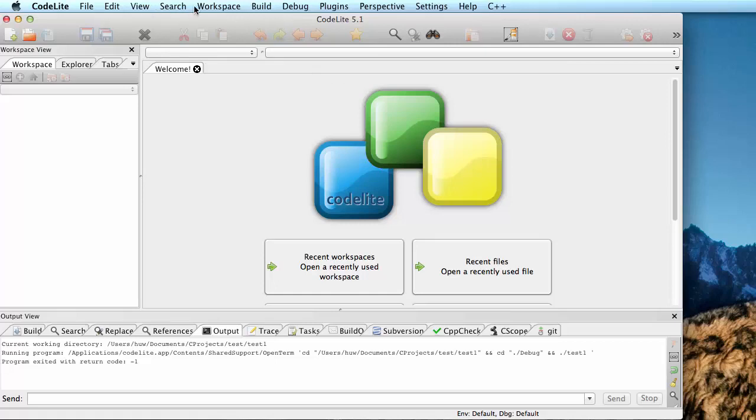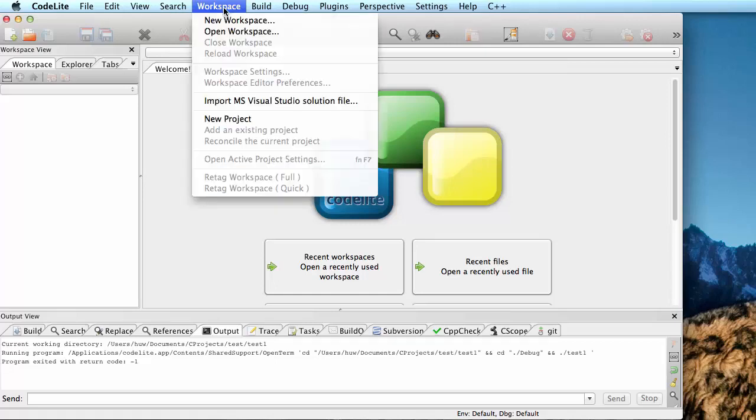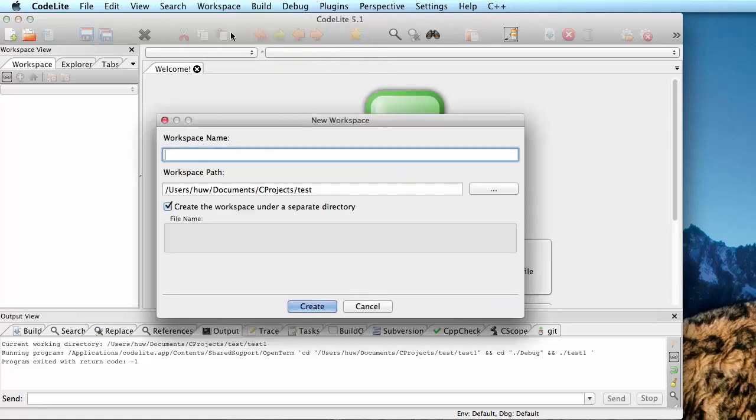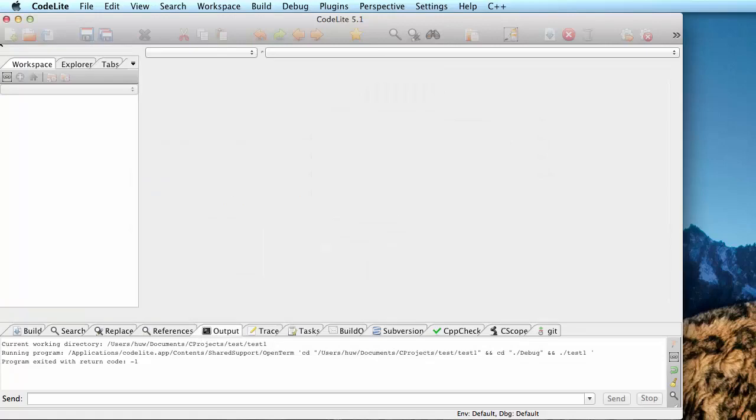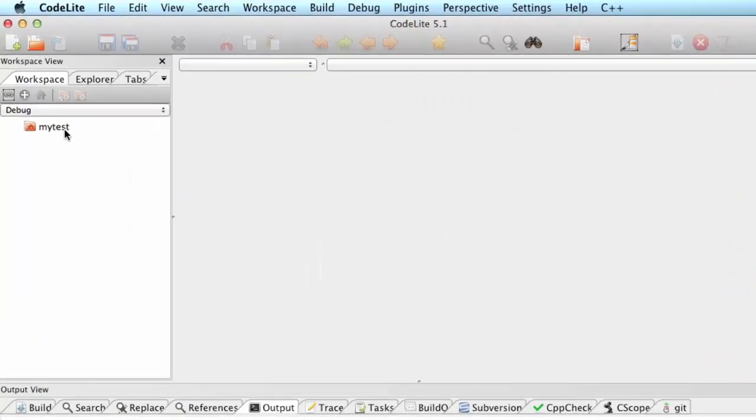I'm going to create a new workspace, give it a name, my test, and I'll add a project.